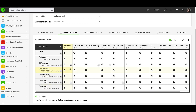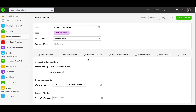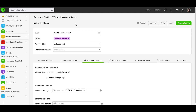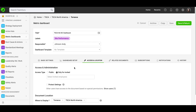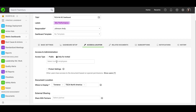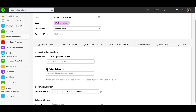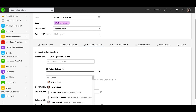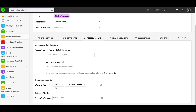Now we can move on to the next tab: access and location. In this tab, you set up the access type. If you would like to share your document with the public, whoever has access to this folder will be able to view your document. You can also lock your document and make it accessible for only invited people — in that case, you will choose users from the submenu. You can also protect settings of your dashboard so that only the responsible and document administrators will be able to modify settings. Under Document Location, you choose the folder or folders in which you would like to display your dashboard, and you are also able to share your dashboard with external partners.